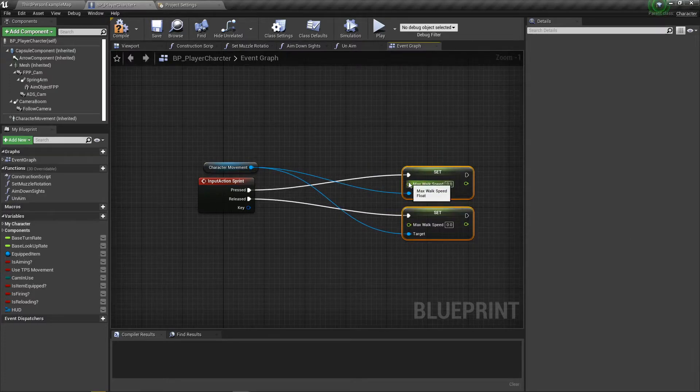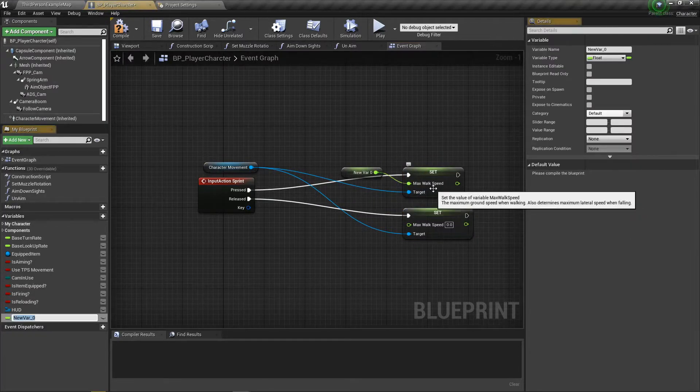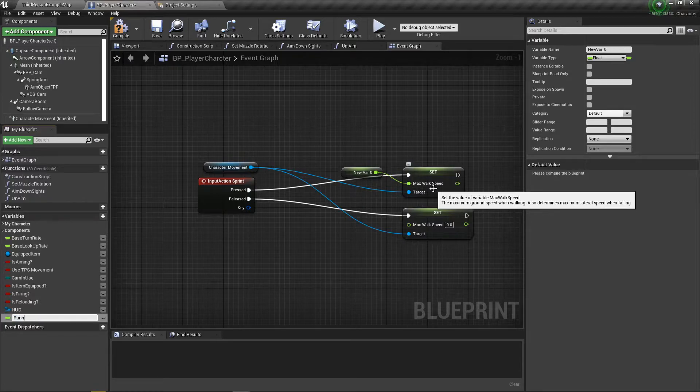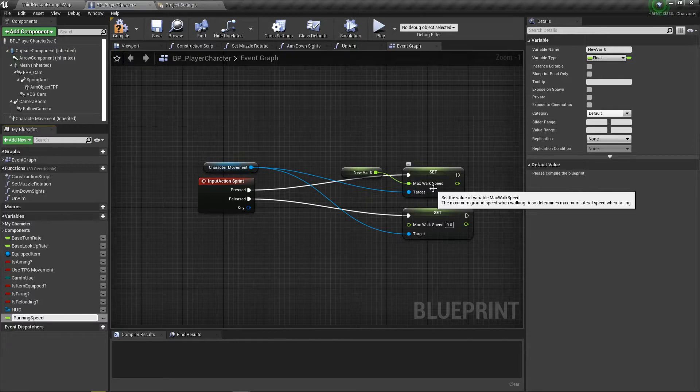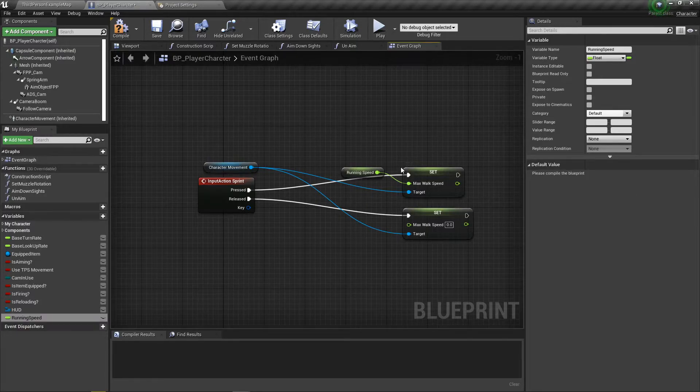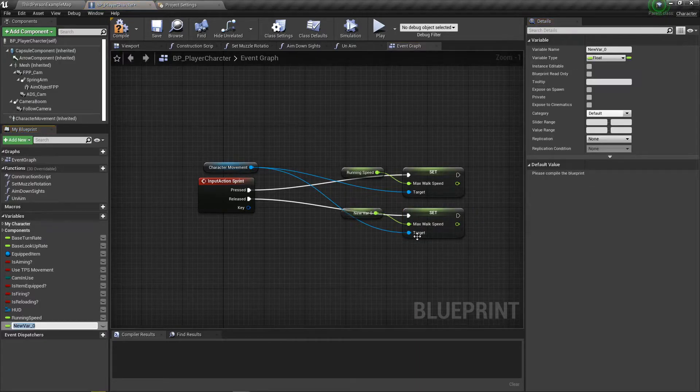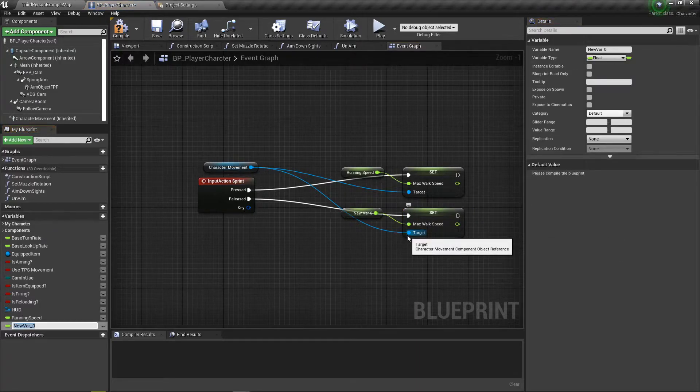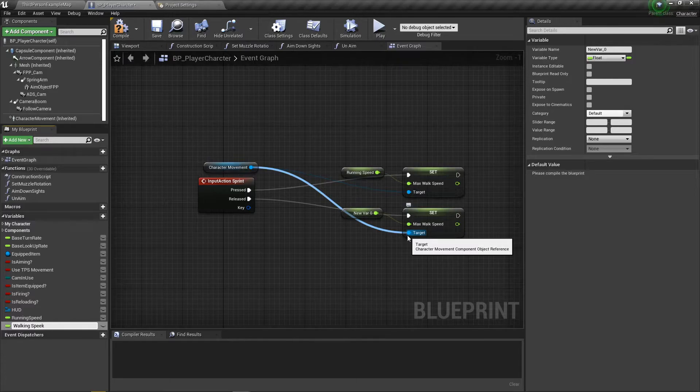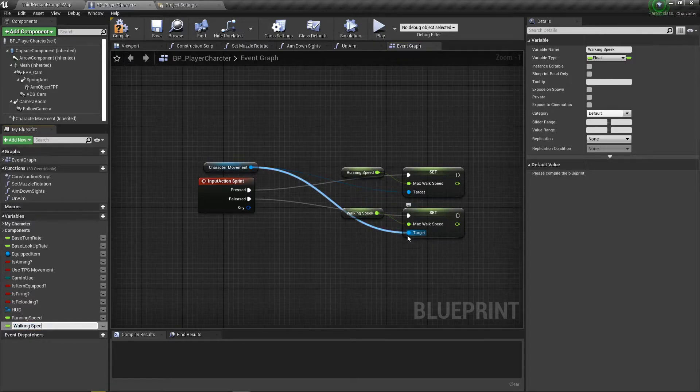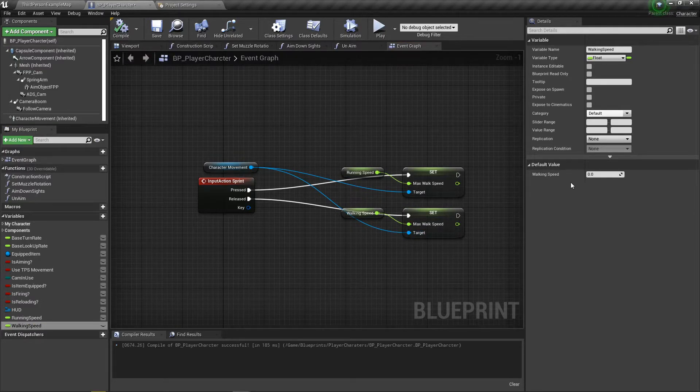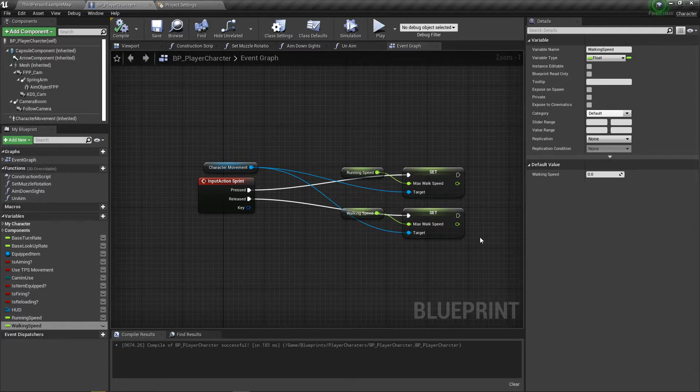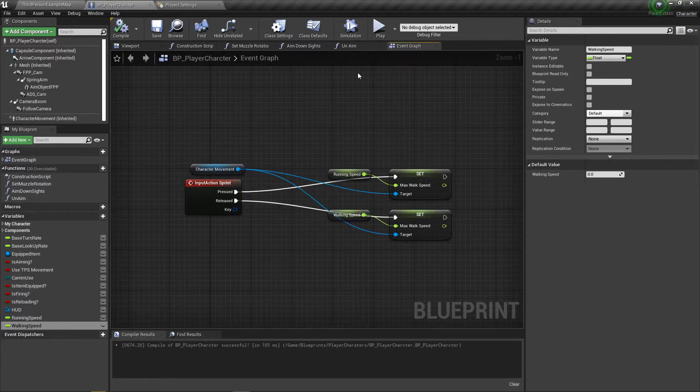Now we need to make two different variables. I'm going to promote this to a variable and call it running speed. And I'm going to promote the second one to a variable as well and call that walking speed. Compile to initialize the variables and allow them to be modified. Control shift S to save real quick.